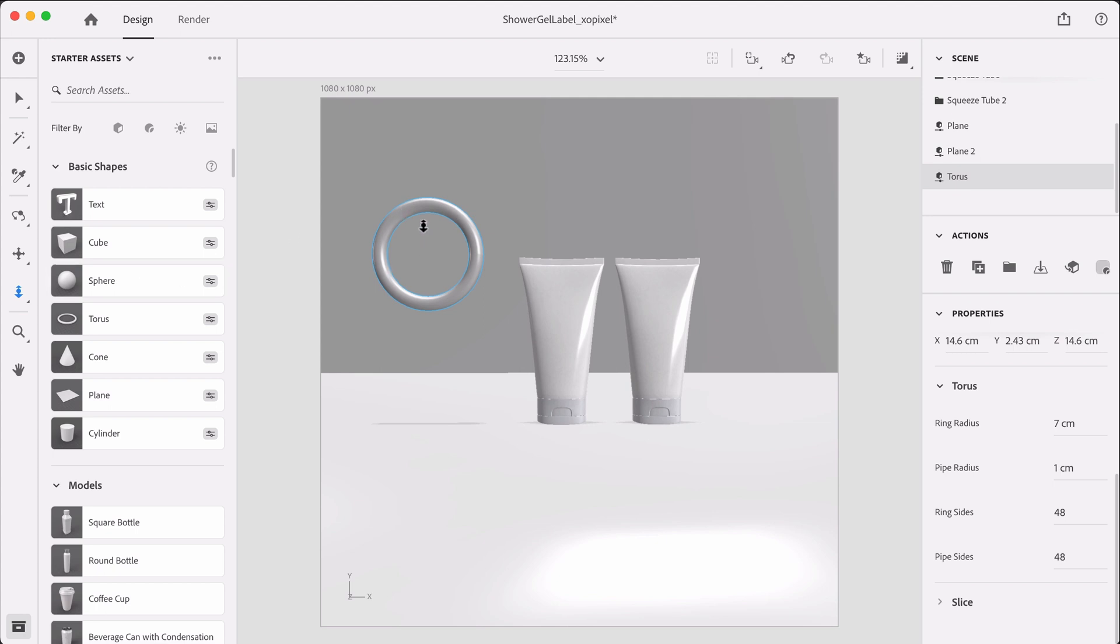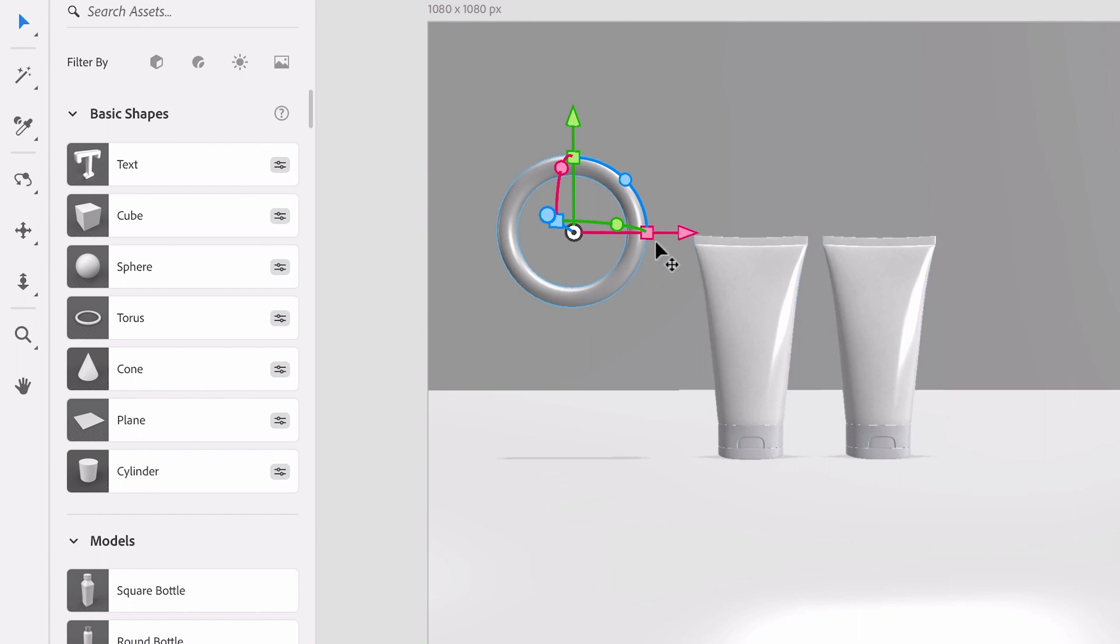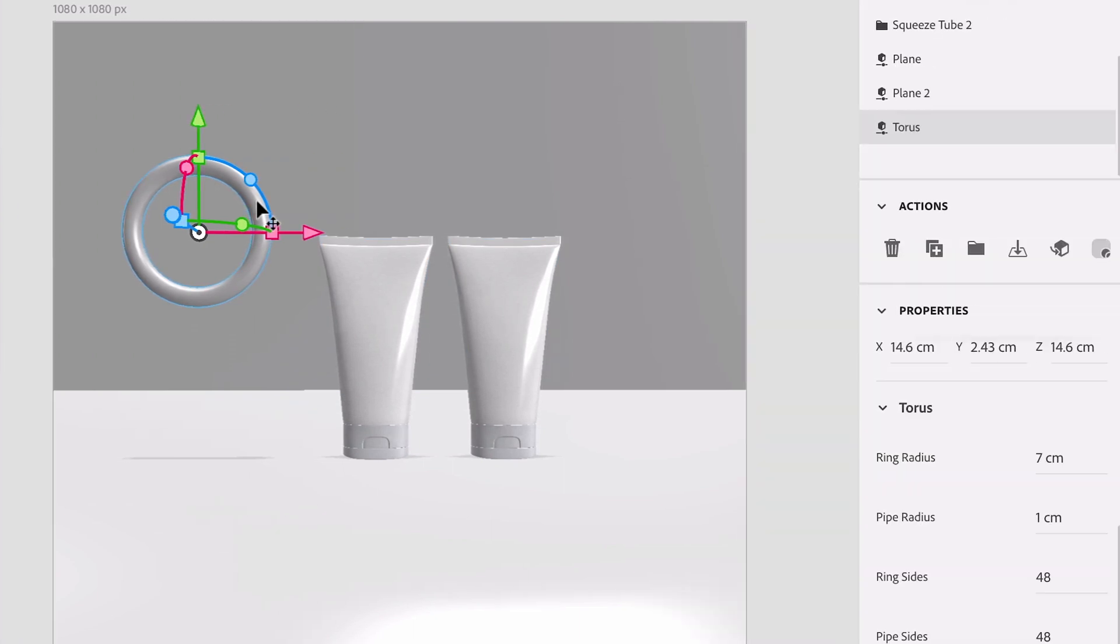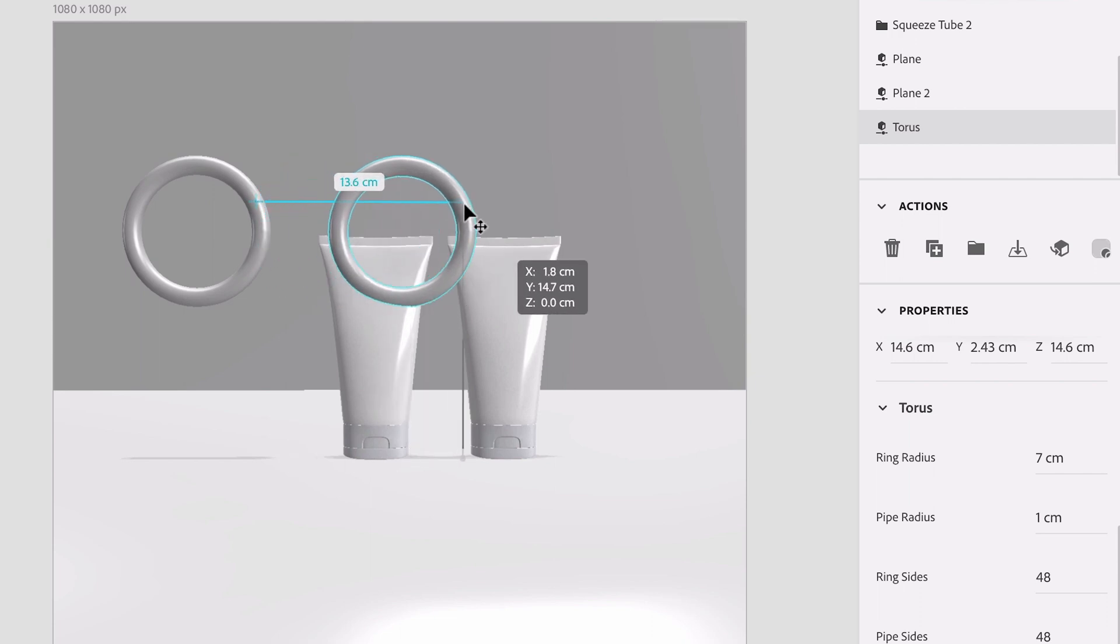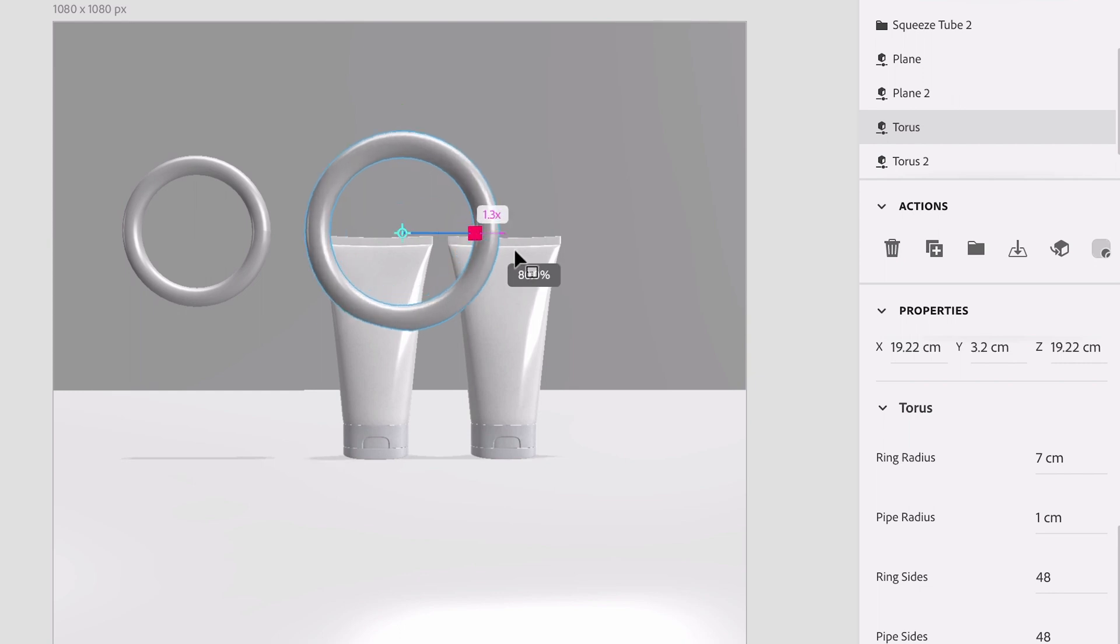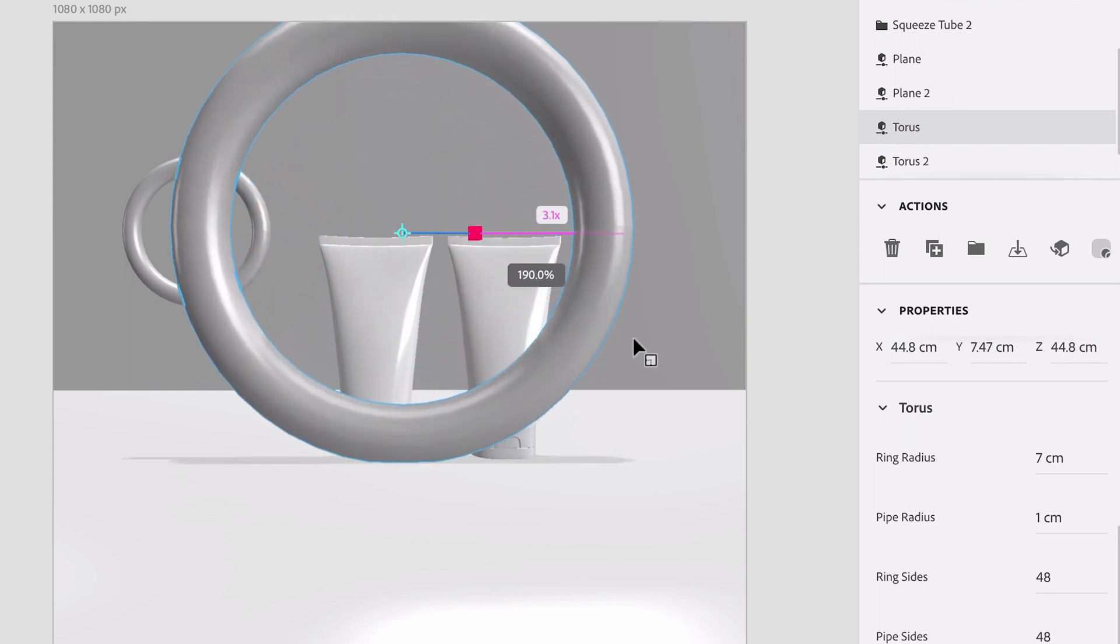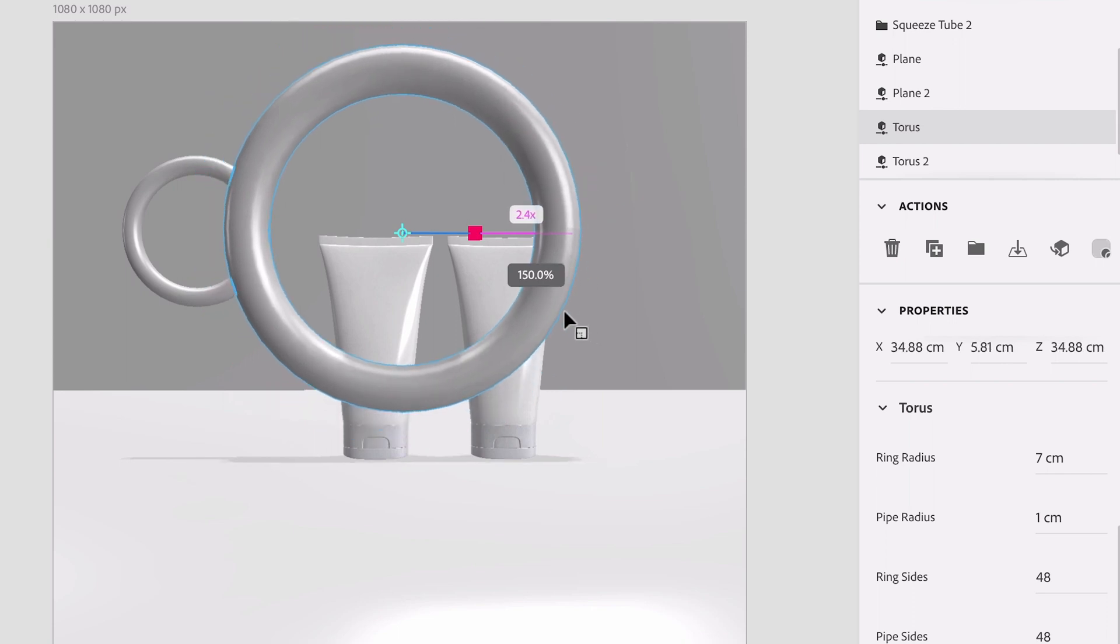So I am going to now shrink it down. I'm just going to reduce the ring radius. And now that we have our first torus on the scene I'm actually going to grab another torus. So with this selected, I like to just hold down option and drag it out to duplicate it.